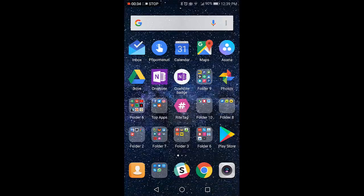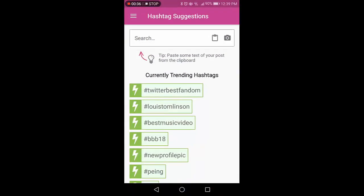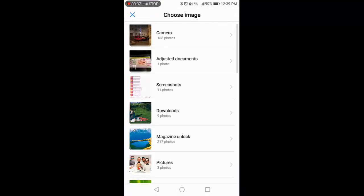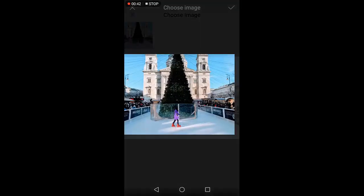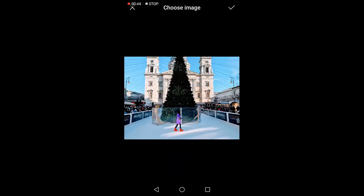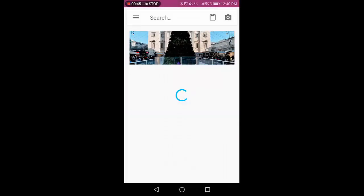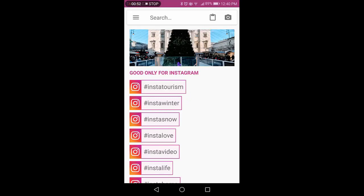So I go to the RightTag app, open that, and then choose the image. Then tap on that and I get, in a couple seconds, hashtags.